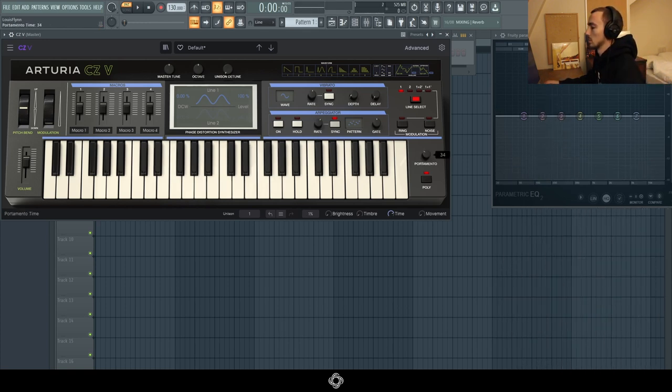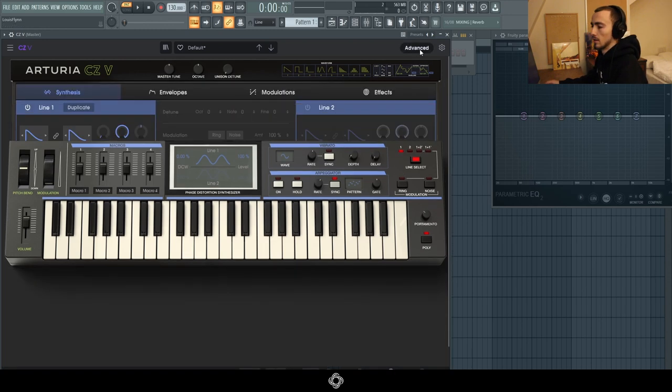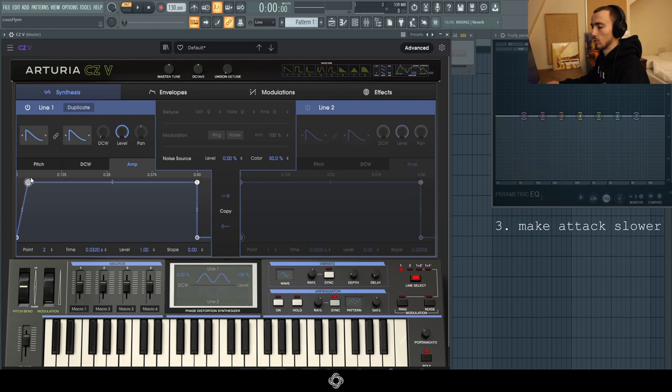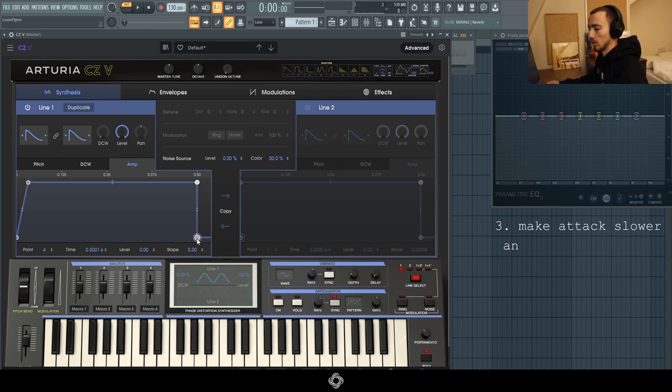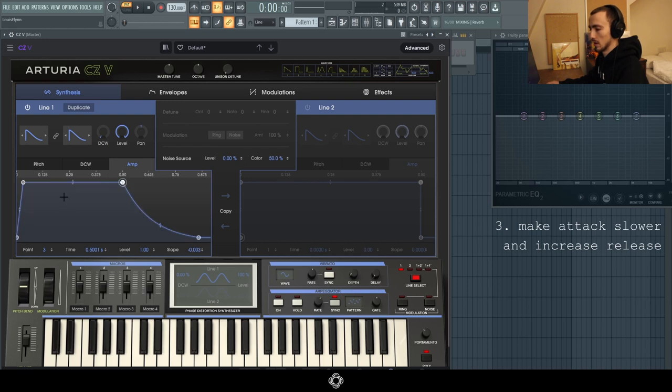Third step is adding a slower attack just so it glides in a bit and a longer release. You're just changing the envelope a little bit. Just double click here to reset and I've got this sound. As opposed to it jumping straight in, we've got it gliding in.